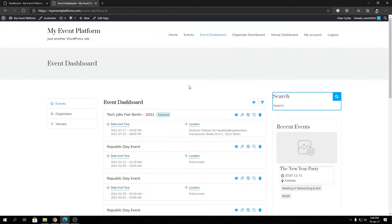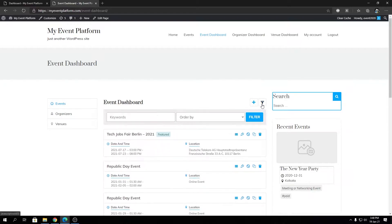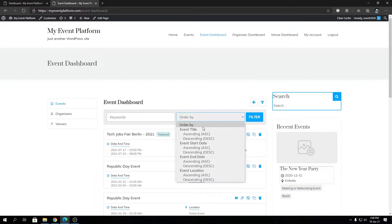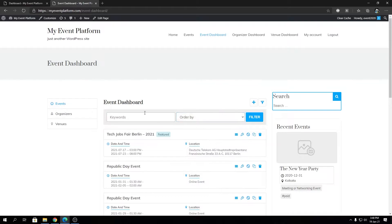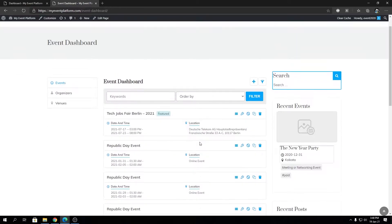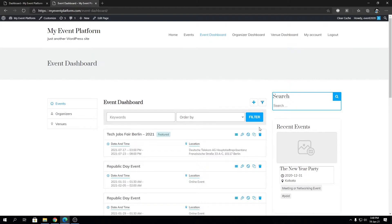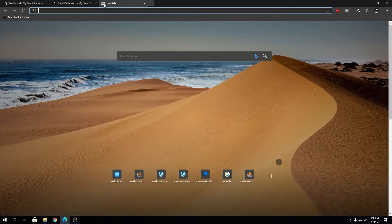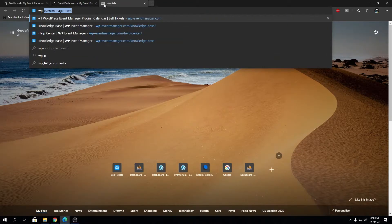In the filter section you'll find the keyword and order by options. Using those you can filter out your events on the event dashboard. I'm going to show you how you can add another field here. For that we'll require a custom bit of code.